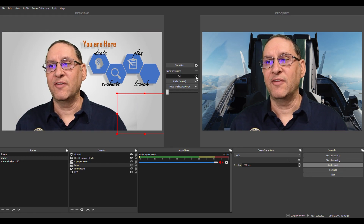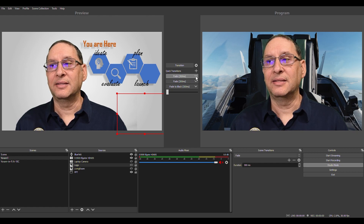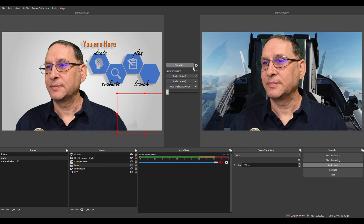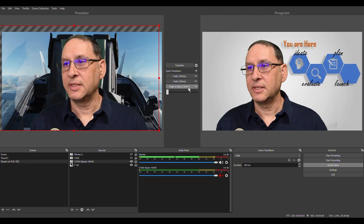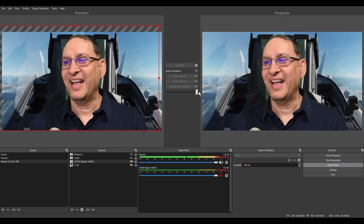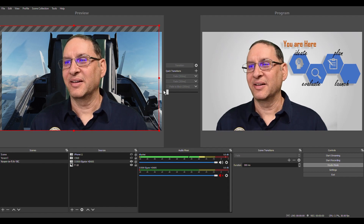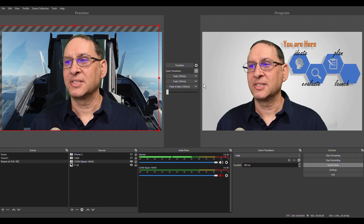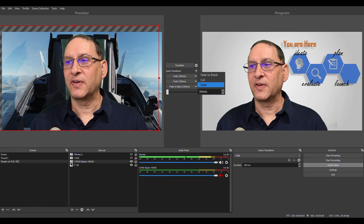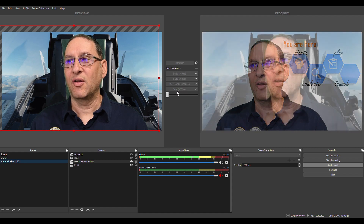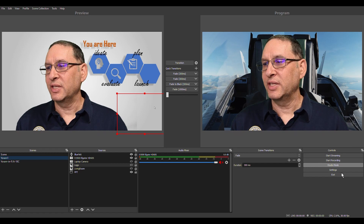The transition can happen in different ways — you can cut, fade to black, or fade into the next one. You can define the duration: for example, a 'Fade One Second' transition takes a full second to switch between scenes. That's what studio mode is for. It does require attention to multiple things at once, but it gives you professional control over what gets broadcast.